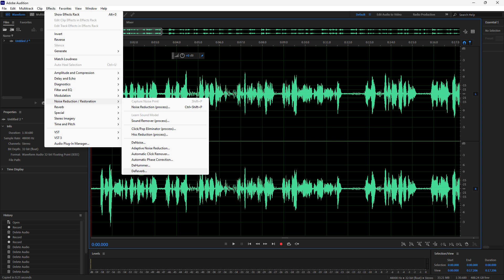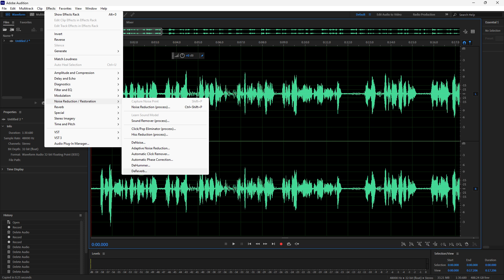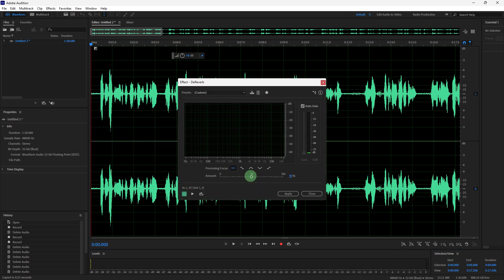Go to Effects, Noise Reduction/Restoration, then DeReverb. This effect helps reduce the reverb which often muddies the dialogue.